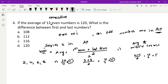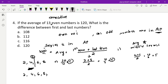For an odd number of terms, the average is simply the middle term. For example, in the series 2, 4, 6, 8, 10, the middle term is 6, which is directly the average. This works for consecutive even numbers, odd numbers, and natural numbers alike.